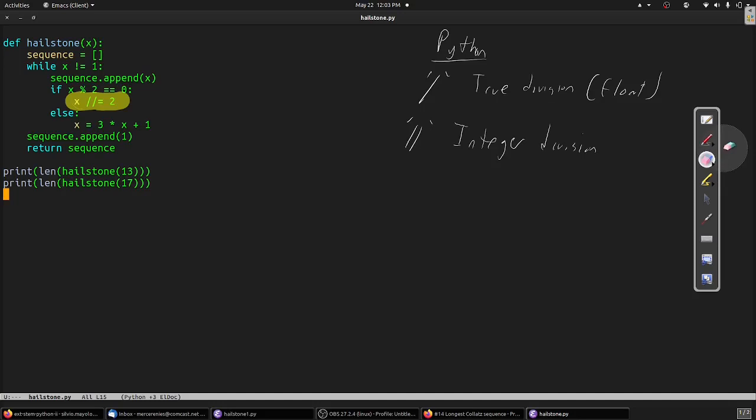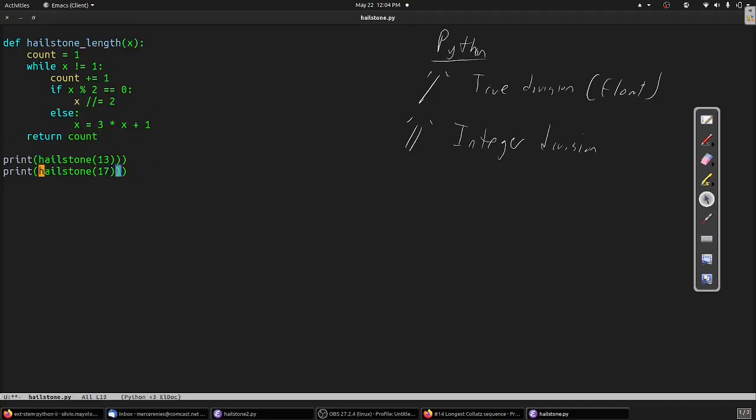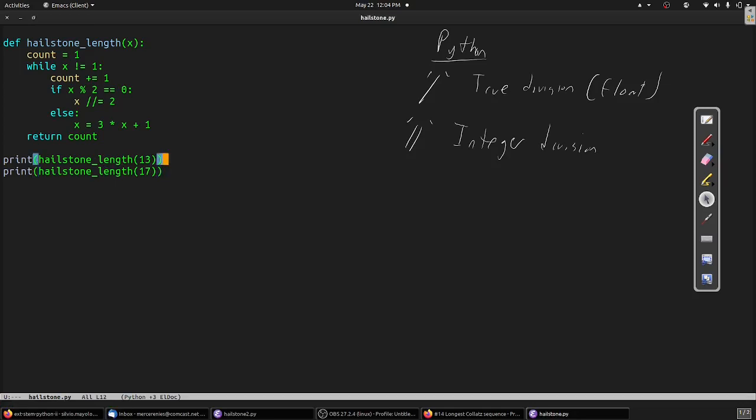However, we don't really technically need the list. The problem we're working on today doesn't actually care what the individual terms of the Collatz sequence are for a given value. Our problem only cares about the length of the resulting sequence, so we can cut out the middleman and simply return an integer directly. Here, rather than accumulating Collatz terms into a list, we simply keep a count. The count starts at one to include the final stopping value of the number one. Then we iterate just as we did before, incrementing our count as we go. In the end, we simply return the numerical count rather than a list.